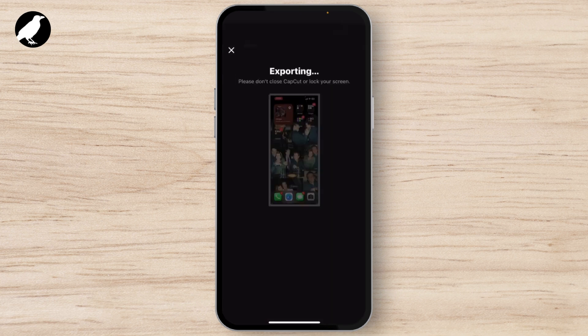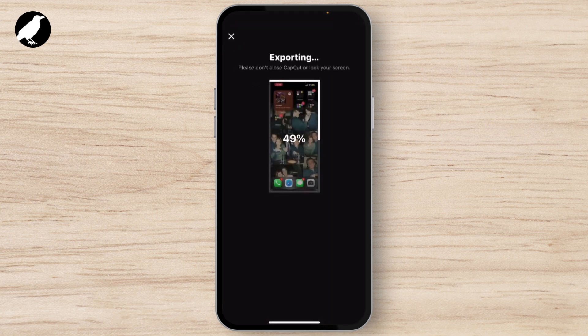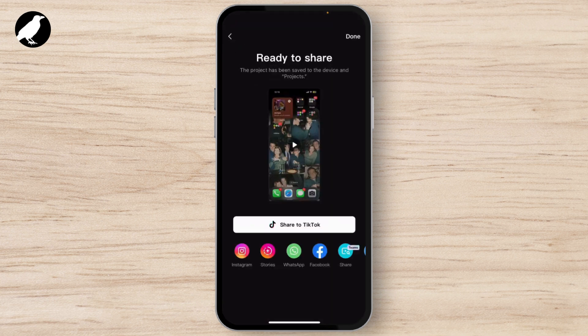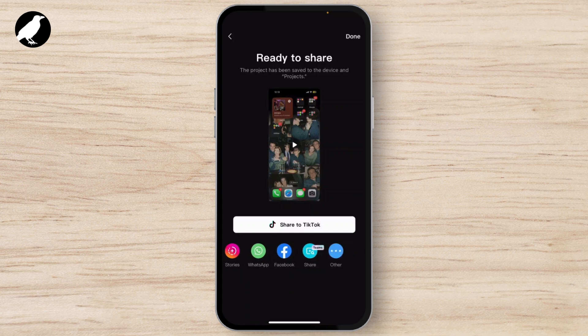Tap on Export. This will bring up the export options where you can choose the video quality and share it.